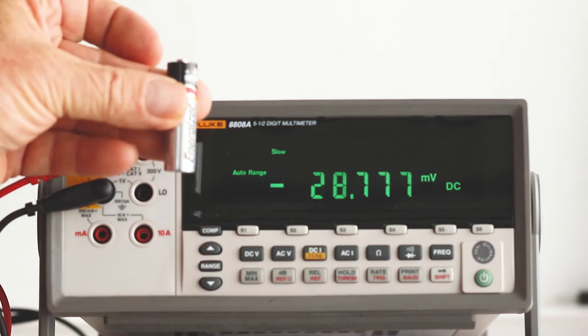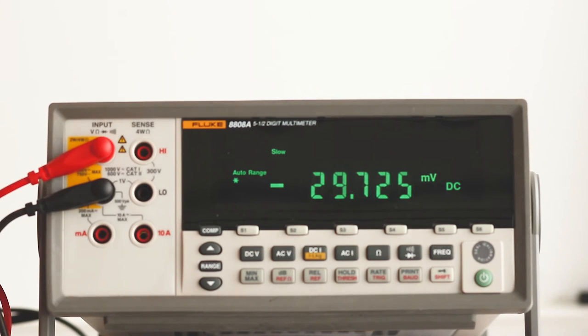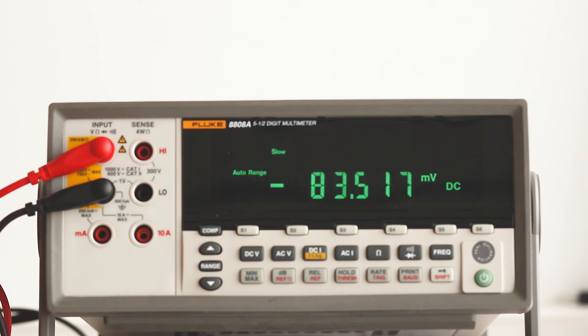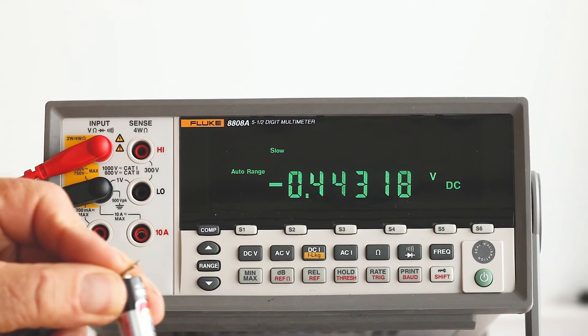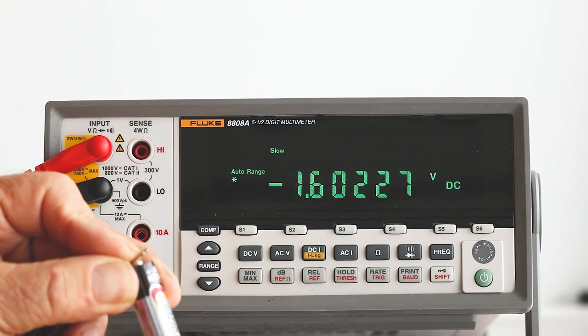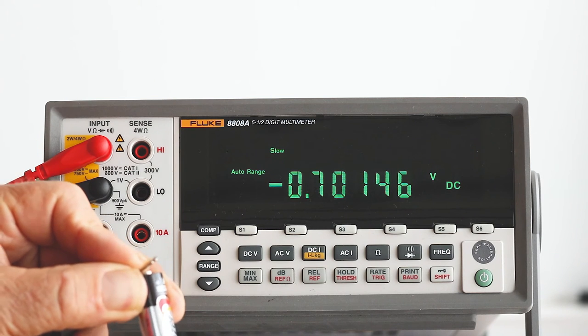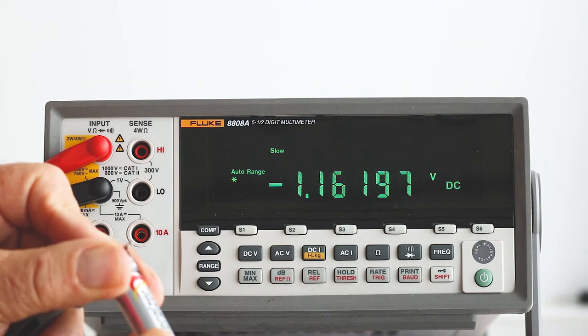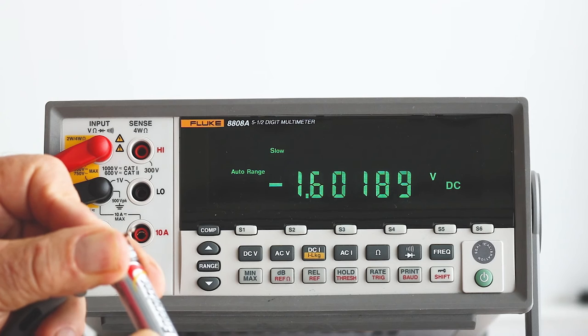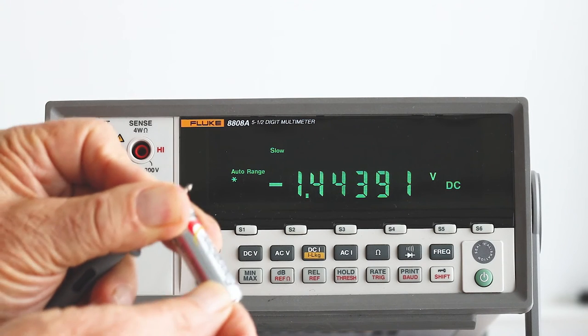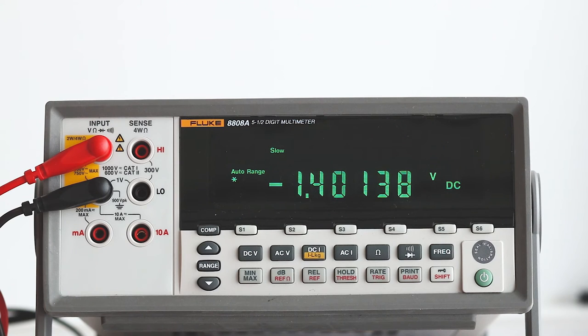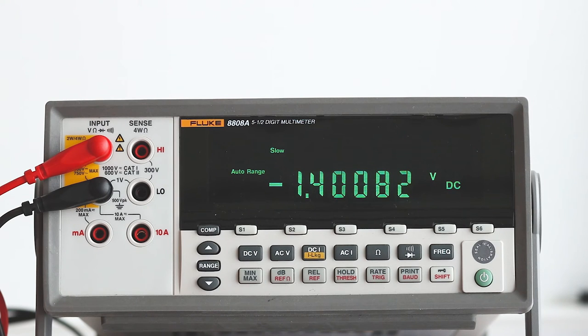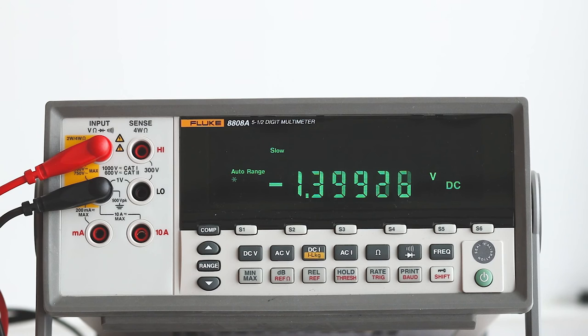Here is a 1.5 volt AA battery. When it is connected it reads about 1.6 volts since it is brand new. Notice the very small noise floor that shows up at the fifth decimal place.